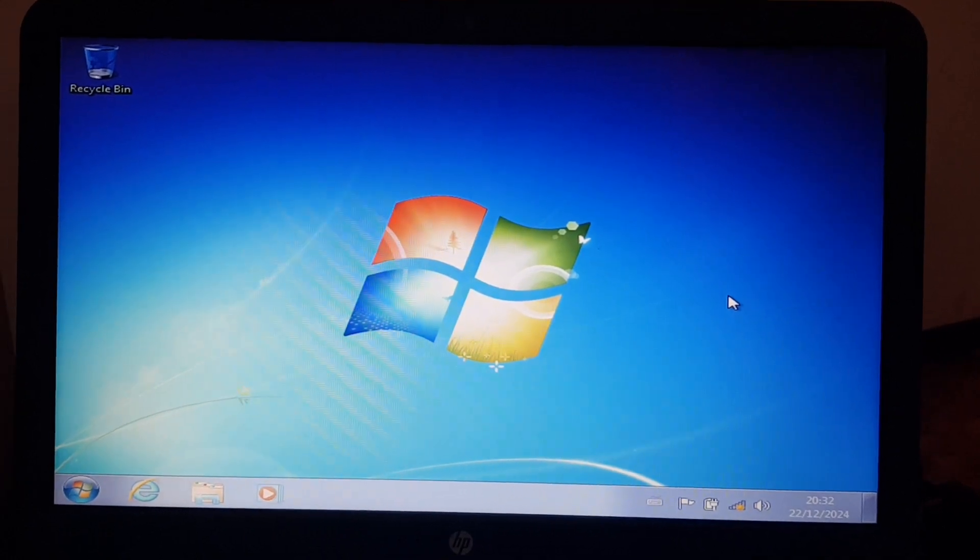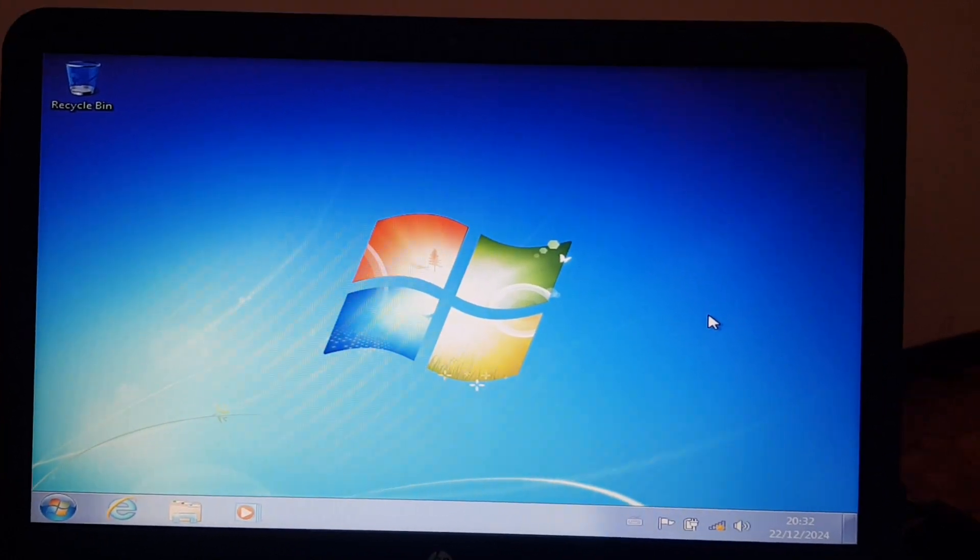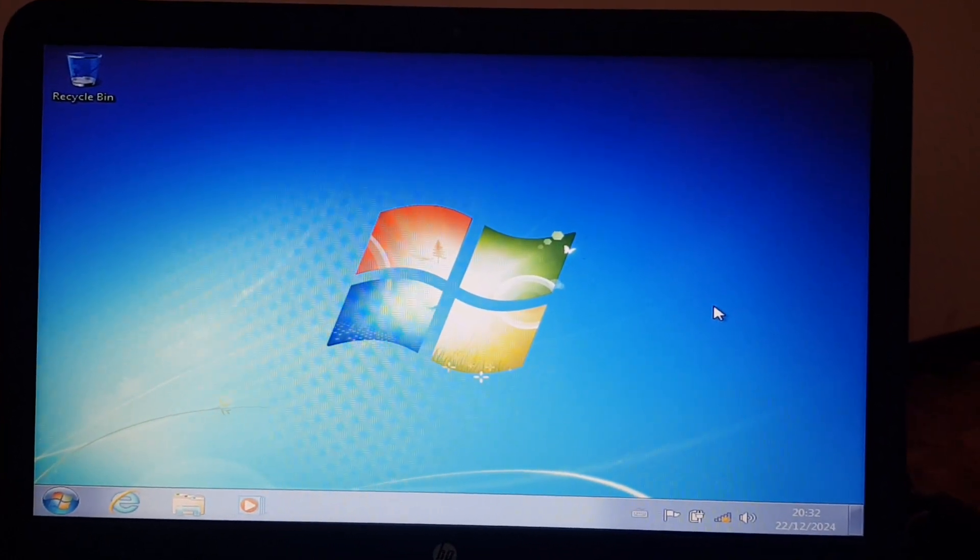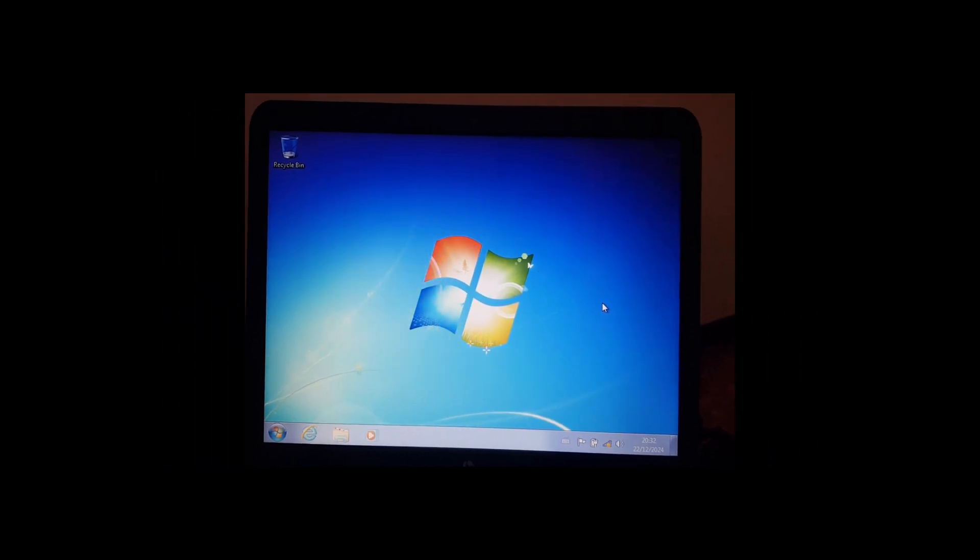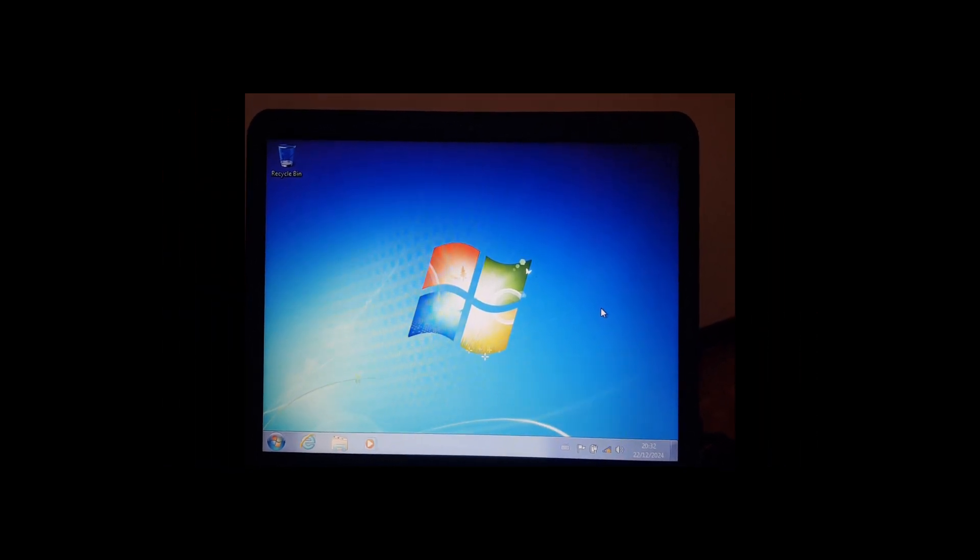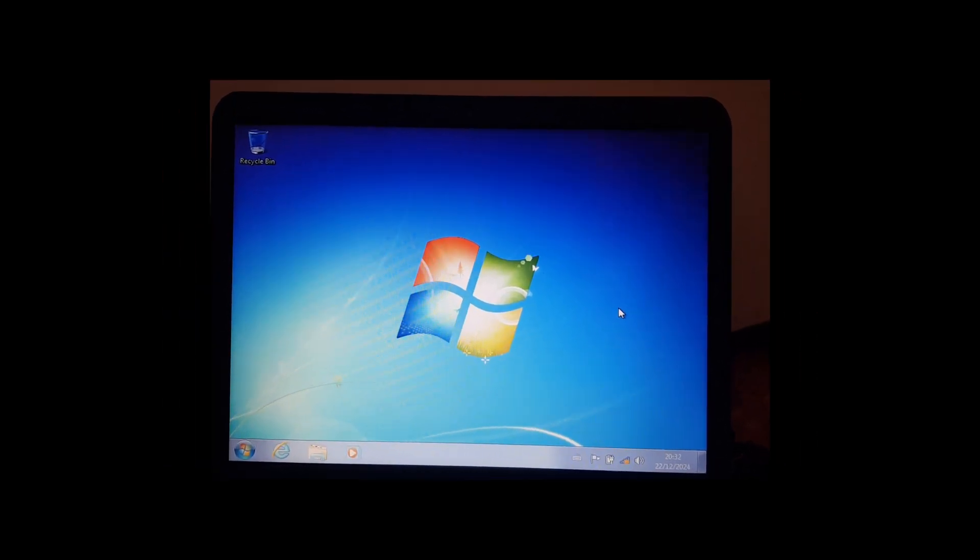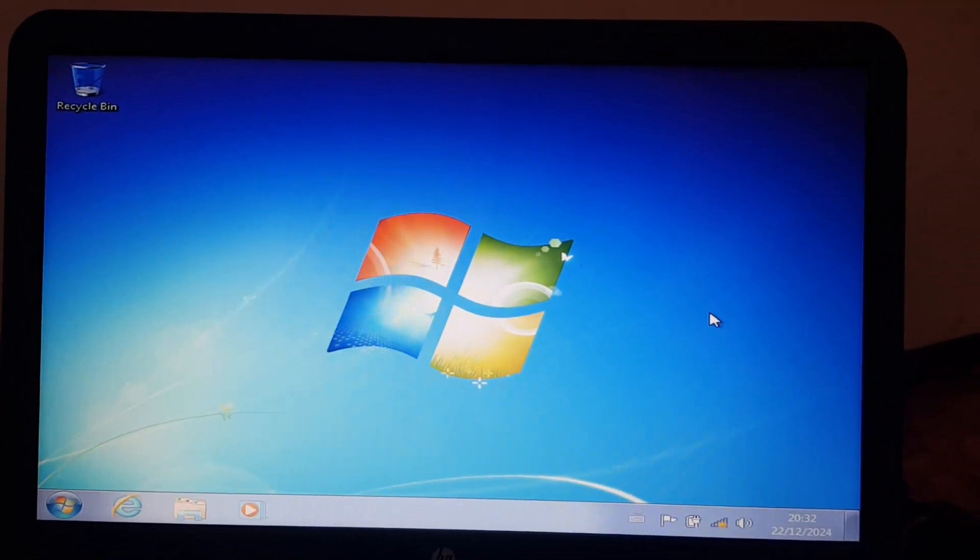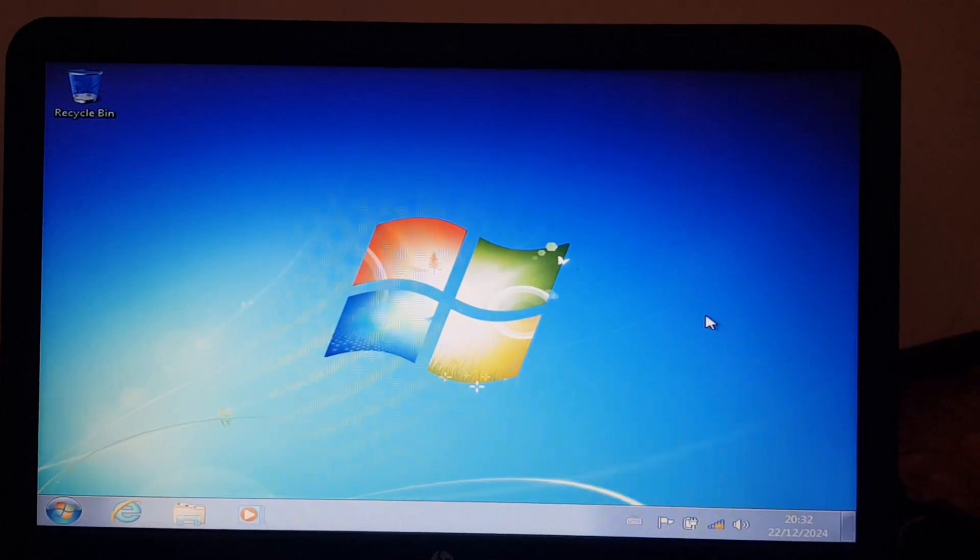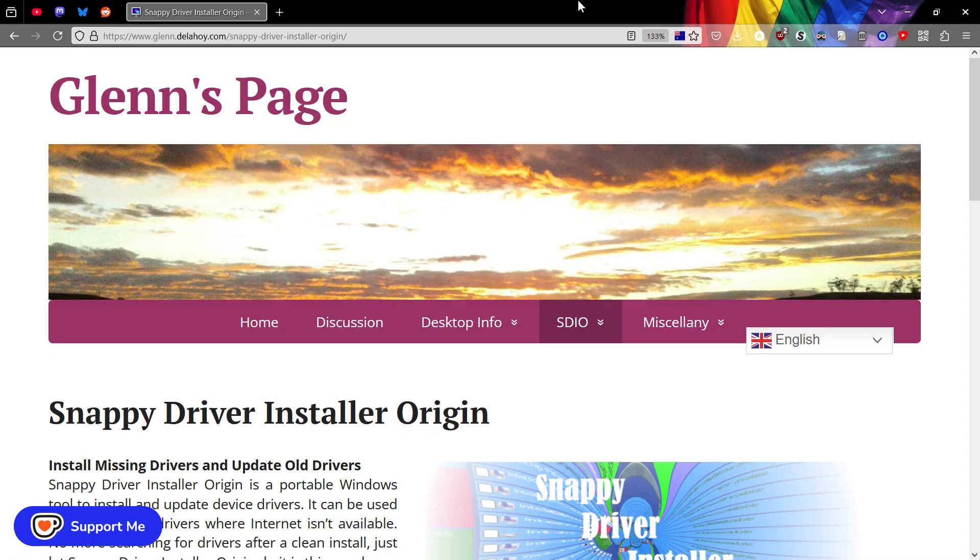But of course, we're not done yet. You can see that everything on the screen is giant and stretched. We have to install drivers. To speed the process up, I downloaded the Snappy Driver Installer Driver Pack. It's not perfect. Sometimes it suggests the wrong driver, but it's certainly a great help anyway.